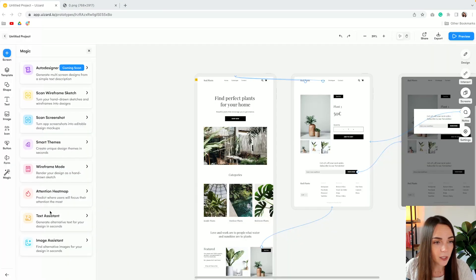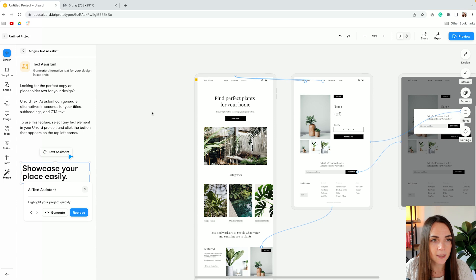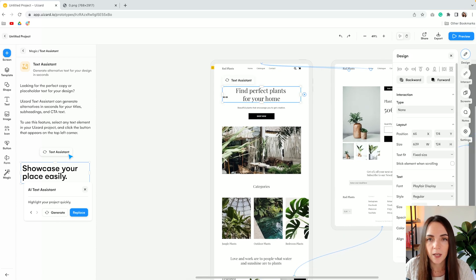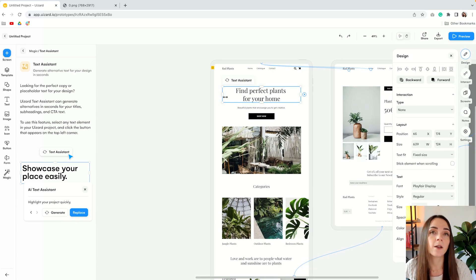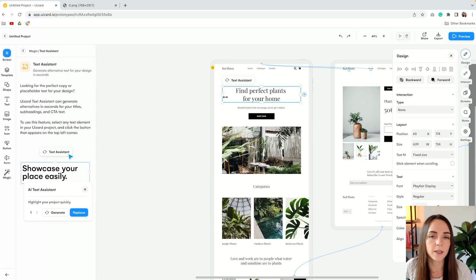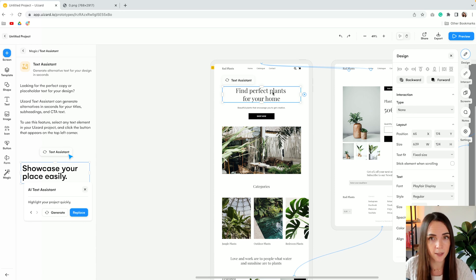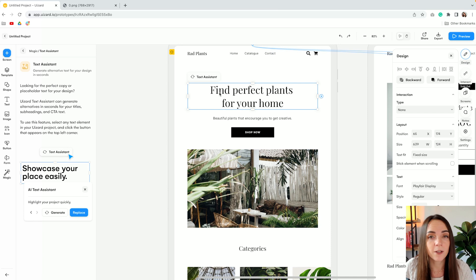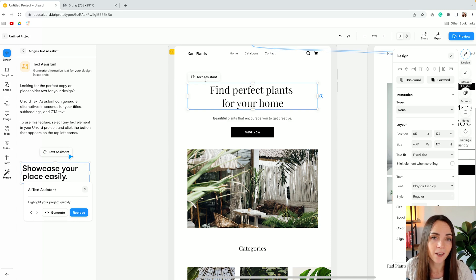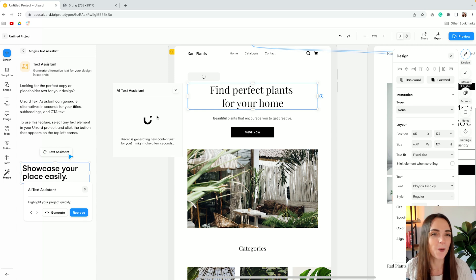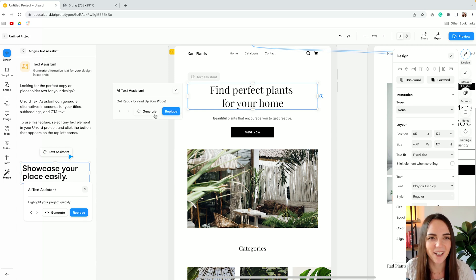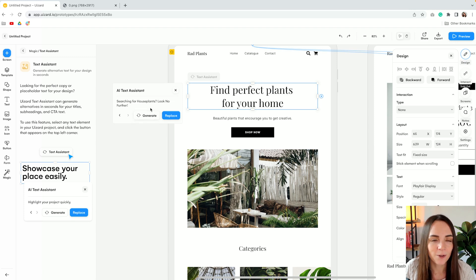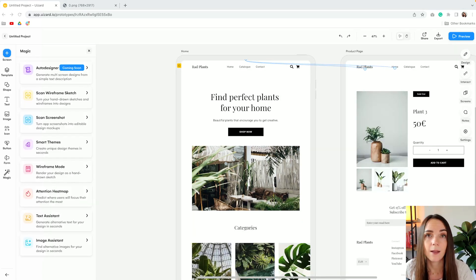The next feature we're gonna test out is the text assistant tool which basically allows you to generate alternative text ideas for your headlines, copy, CTAs and all your text elements. Find perfect plans for your home which I think it's already good, but let's see if AI can find something better than this. Get ready to plant up your place. Oh, I love that. Let's try another one. Searching for houseplants. Look no further. That's a good one as well.